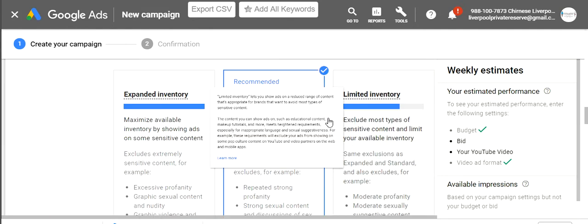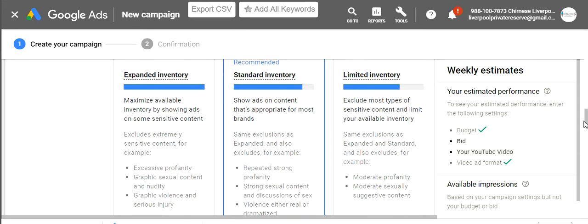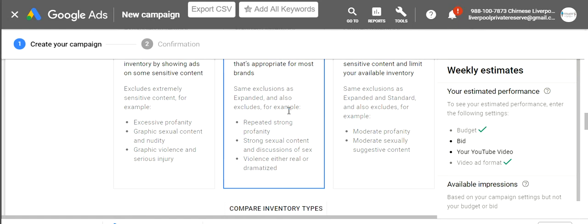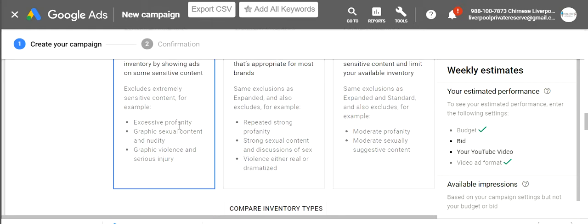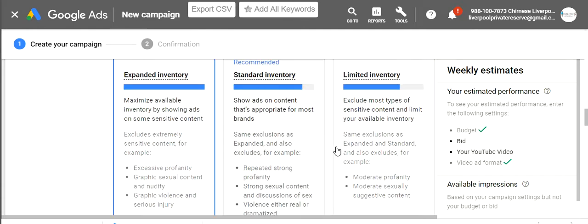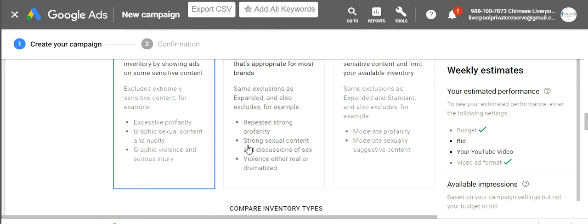Inventory type is where you say where you want the ad to actually show up. They recommend standard inventory, but I tend to go with expanded inventory because I don't care what you're watching on YouTube — if I target you correctly I'm going to have good results. By doing expanded inventory I don't care if you're watching something with excessive profanity, graphic sexual content, or graphic violence. If you're really nailing down your targeting you don't have to worry about limiting what videos you'll appear on.